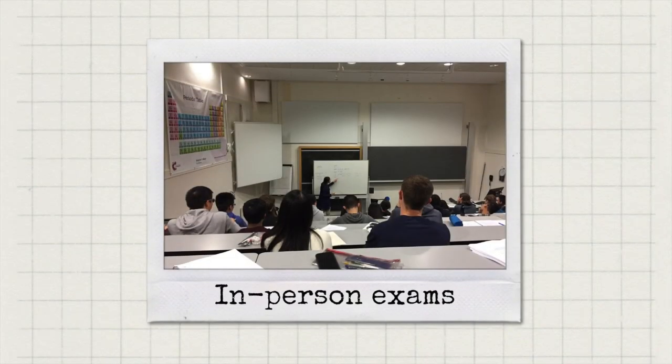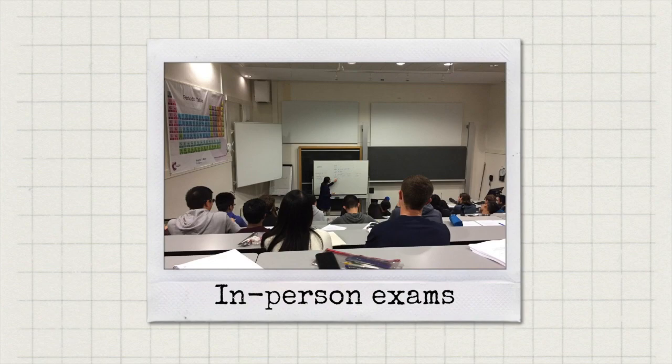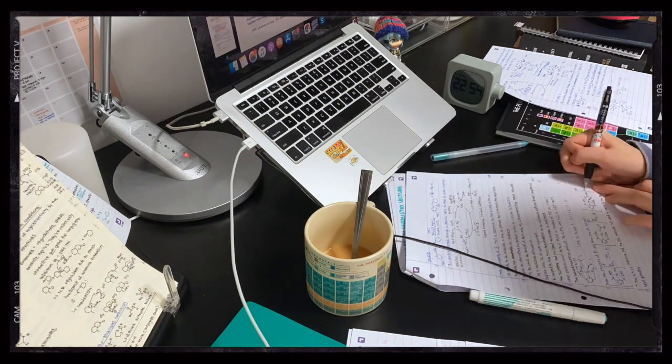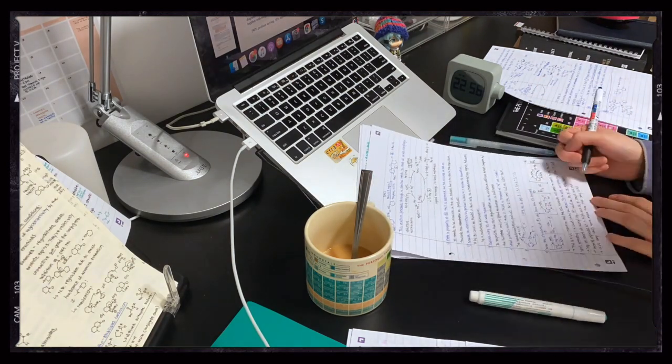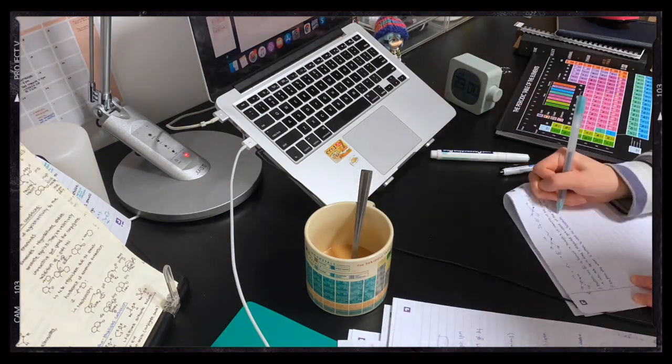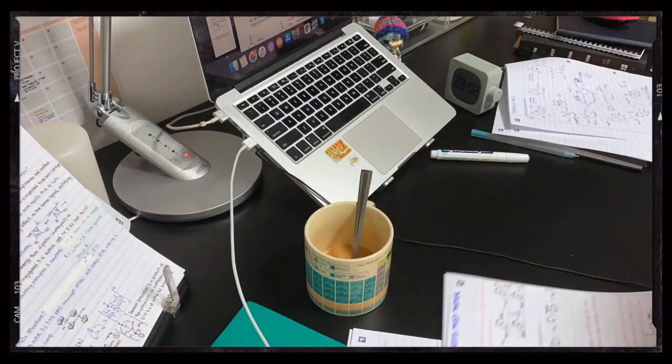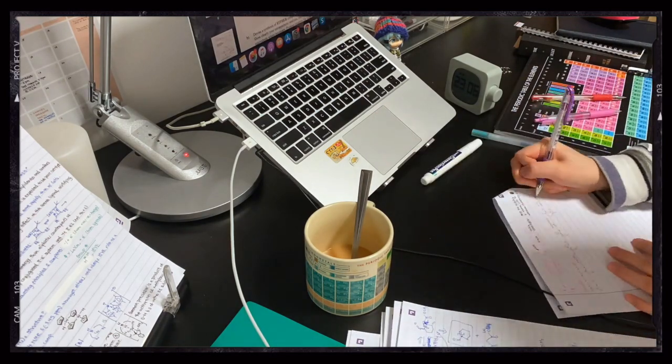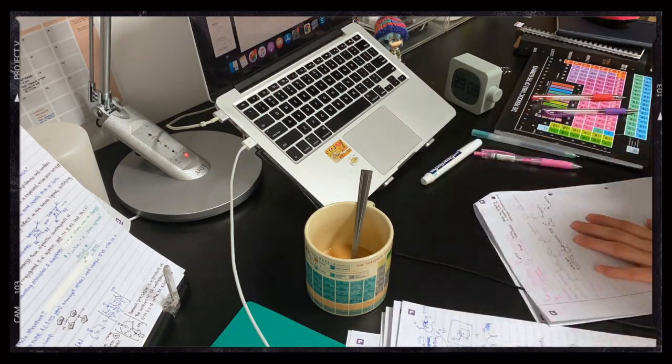So first let's talk about how I make cheat sheets when exams are in person. When exams are closed book, the aim of the cheat sheet is to help with recall. Therefore, I hand write my cheat sheets with the aim to remove any extra details and summarize things as much as possible.